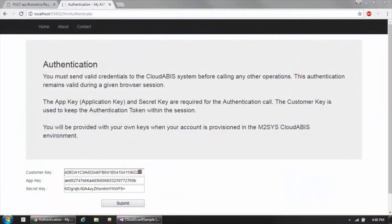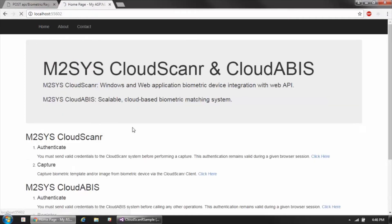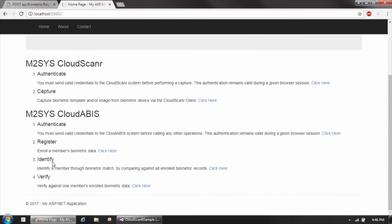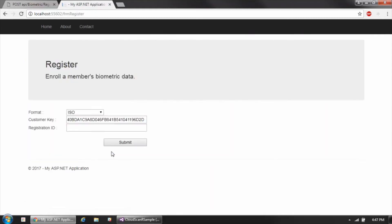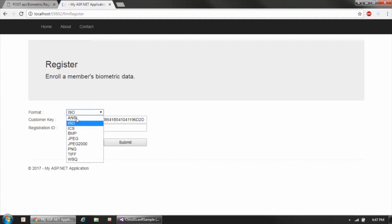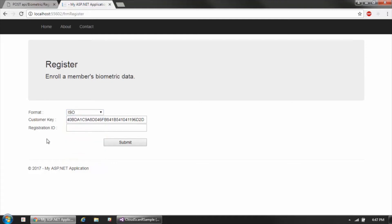Once authenticated to the Cloud ABIS API, you can perform any of the various biometric operations. Let's look at enrollment or registration first. The registration page requires three parameters. The first is the format of the biometric data being passed — this is the format of either the template or the image data.